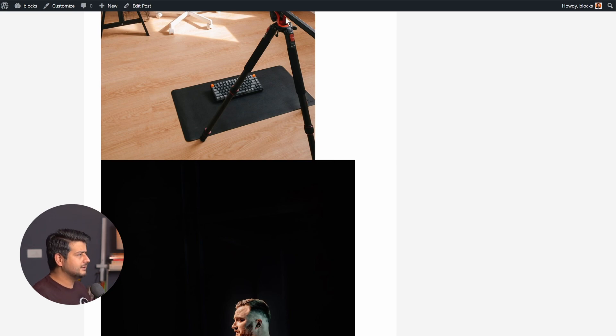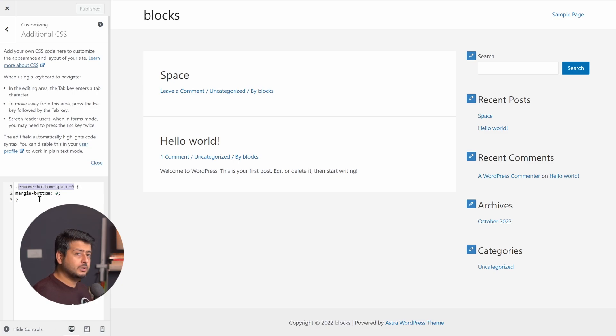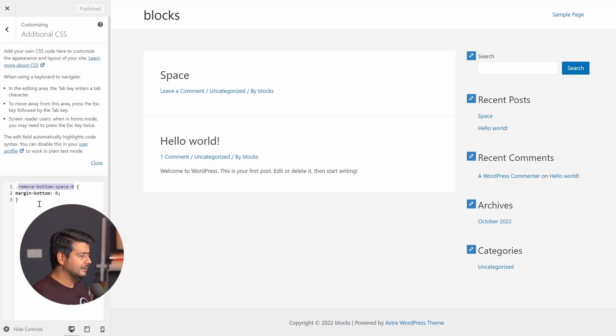And instantly see the margin has been reduced to zero because now the CSS class is doing its magic. And the CSS class is very simple to understand. As I showed you, remove bottom space. I just named it. I added a property bottom margin is set to zero. And that's it. Very simple to understand.